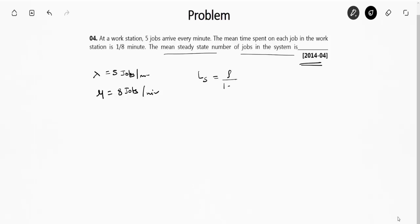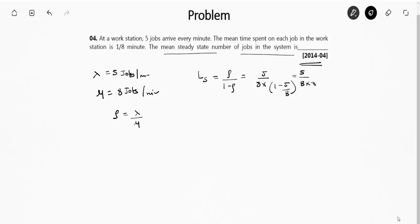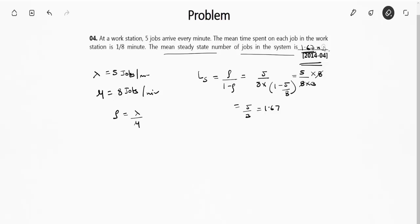The length of the system Ls = ρ / (1 − ρ), where ρ = λ/μ = 5/8. So Ls = (5/8) / (1 − 5/8) = (5/8) / (3/8) = 5/3 ≈ 1.67. The right answer is 1.67 — this is the mean steady-state number of jobs in the system, not a time value.